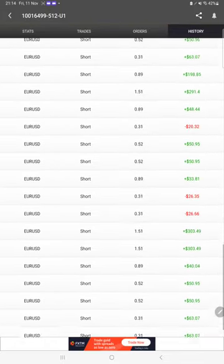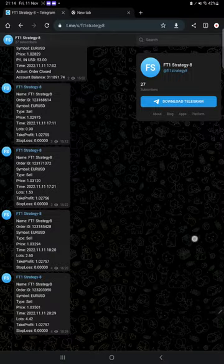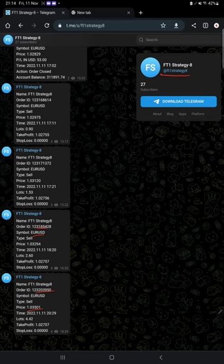Also the MT4 to Telegram is available. By following FT1 Strategy 8 channel you can stay updated for each trade that we have taken and verify it with order ID, at what price we have entered, how much profit and loss we have booked.